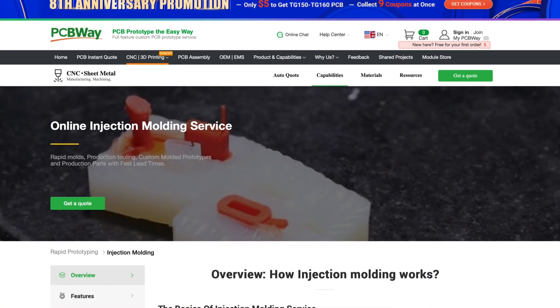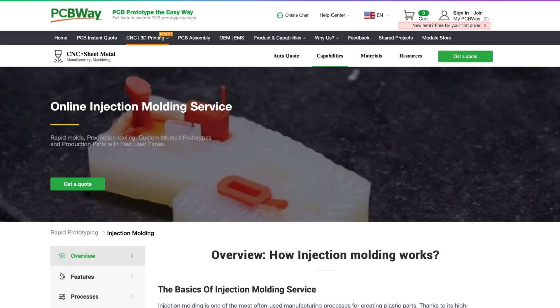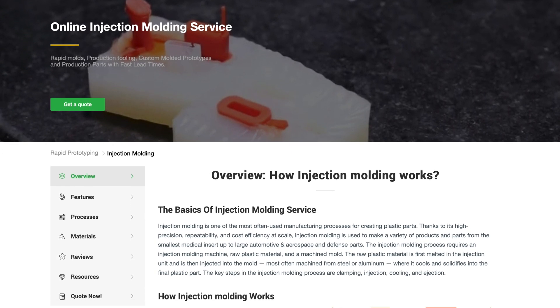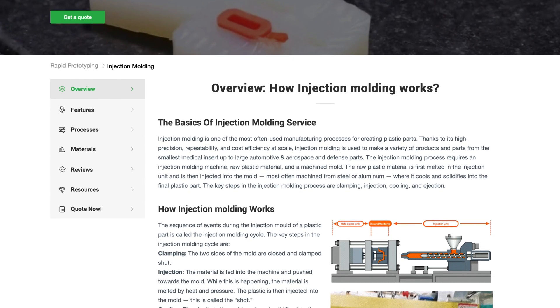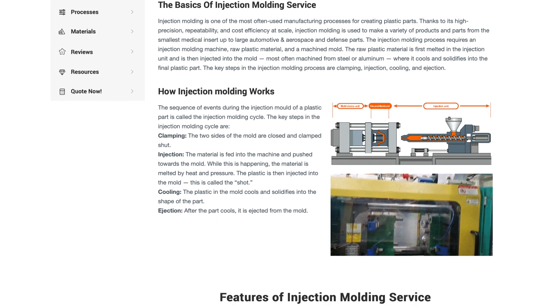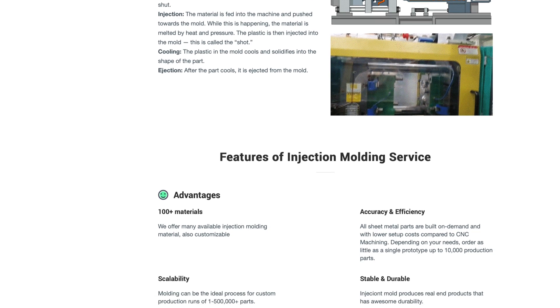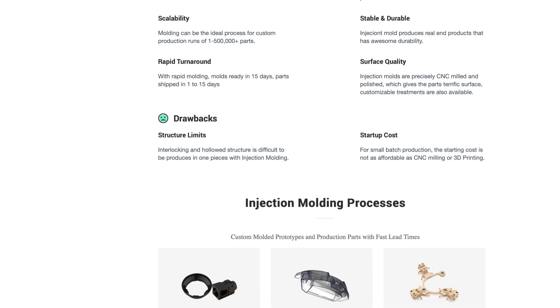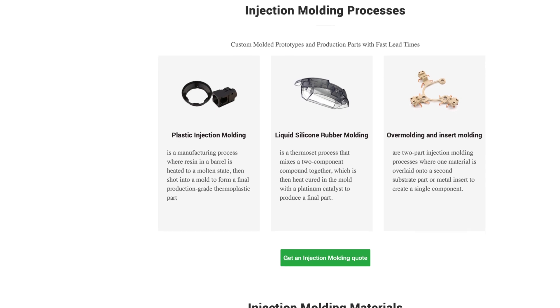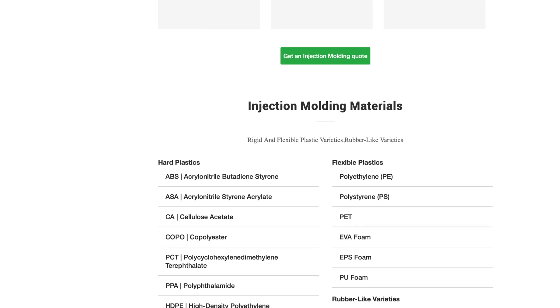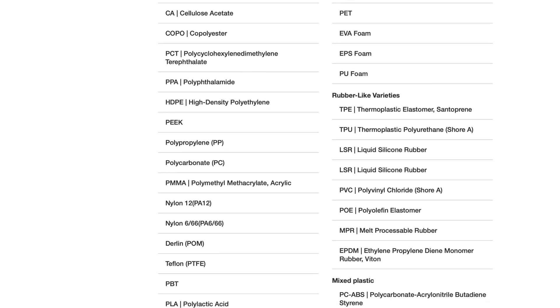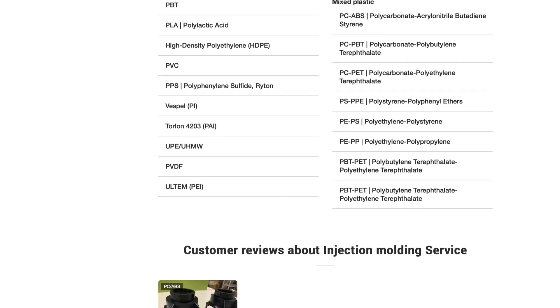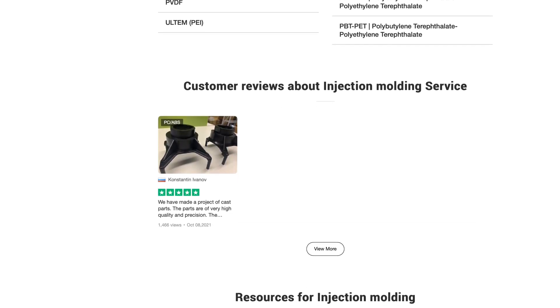Did you know this episode's sponsor, PCBWay, offers injection molding services, including plastic molding, liquid silicone rubber, as well as insert and overmolding. They offer a wide range of plastic materials from hard to soft and flexible varieties. Additionally, they offer a wide range of SPI mold surface finishes as well. Check them out for your next project. Link in the description below.